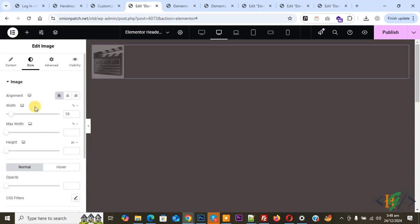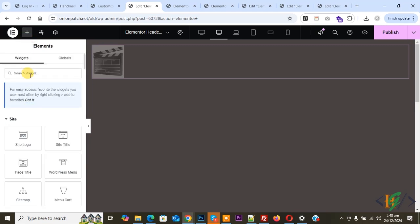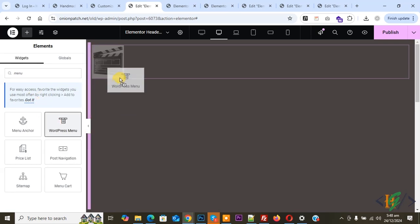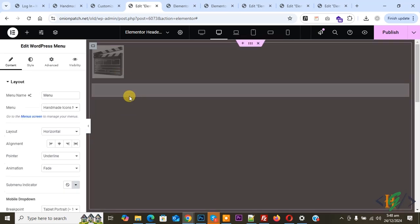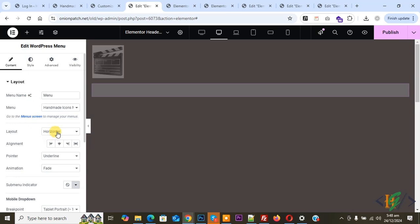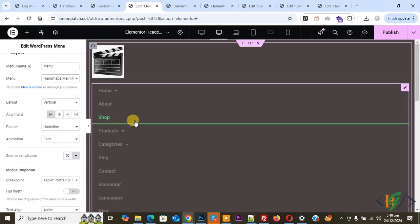Now we are going to add the menu. Click the plus icon again, search for the Nav Menu widget, and drag and drop it here. This gives us a vertical layout. Under Menu Name, select your menu. Then under Layout, select Vertical, and set Alignment to Start.